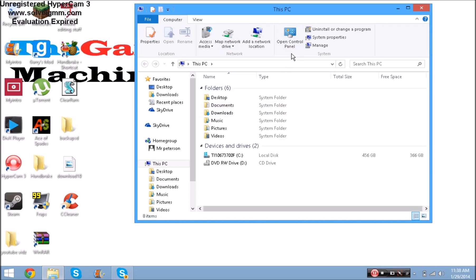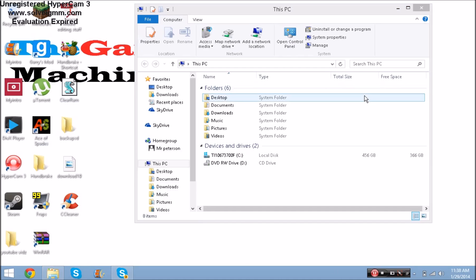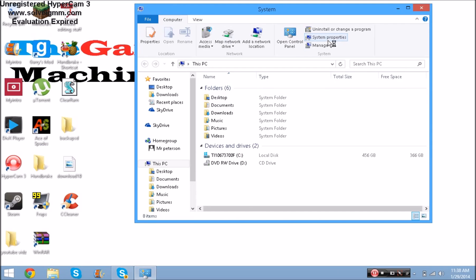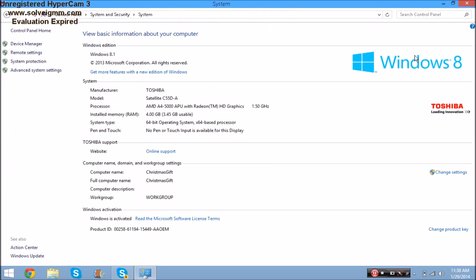For Windows 7, XP, or Vista users, go to Start, right-click on Computer, and go to Properties. Under System Properties you can see how much RAM you have, your graphics card, your processor gigahertz, and things like that.